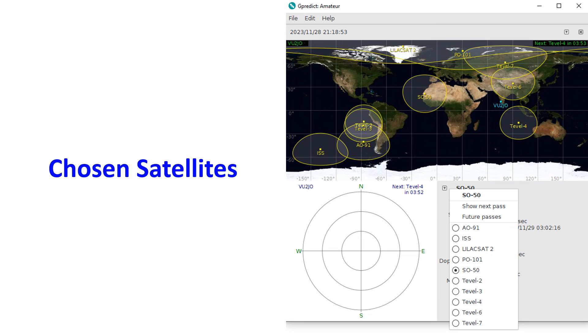Of course, this is just a preliminary report of my initial usage of GPredict, and there are many more things to learn.